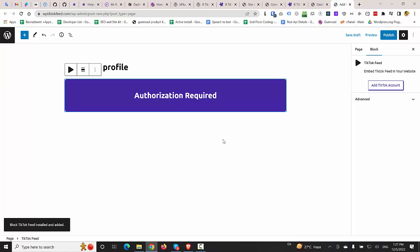So first, we need to connect our TikTok account with this WordPress website. So I'm going to click on Add TikTok account.